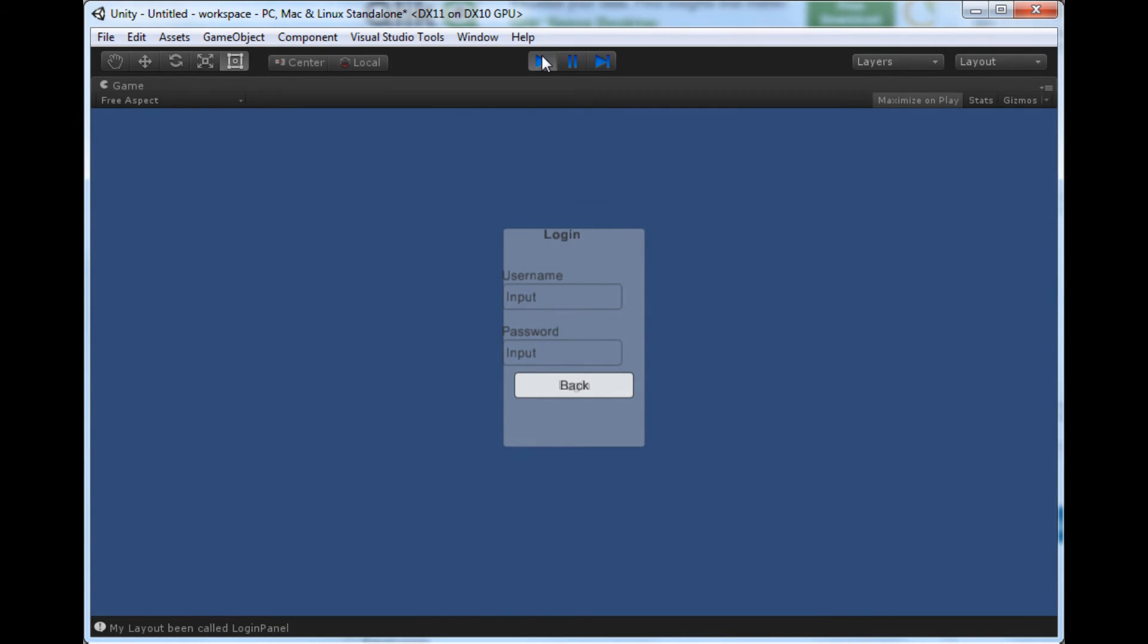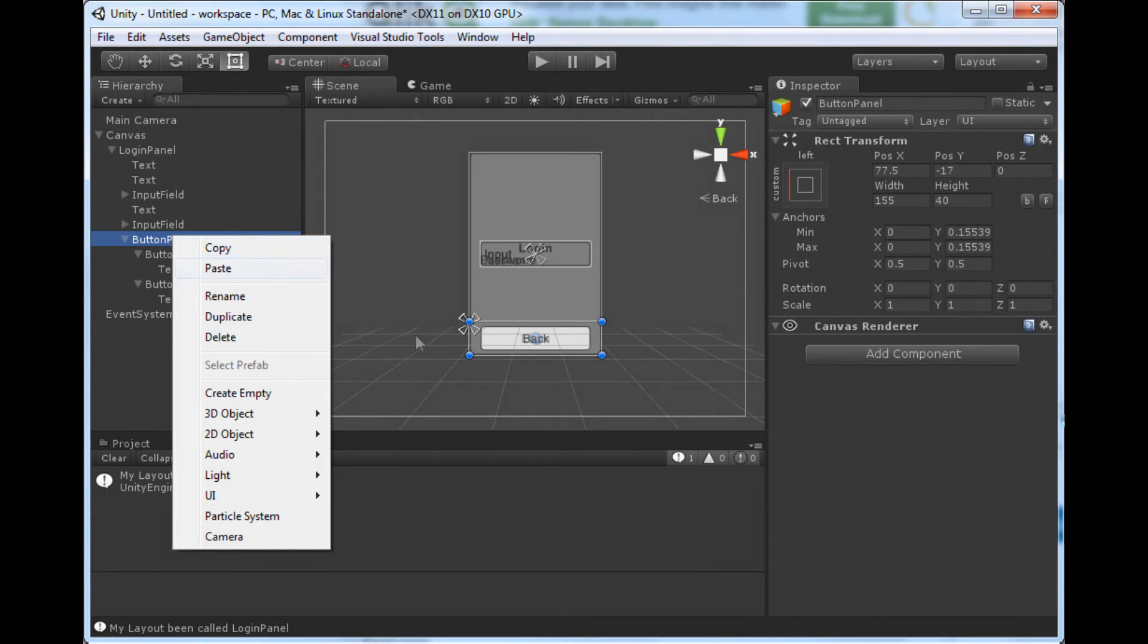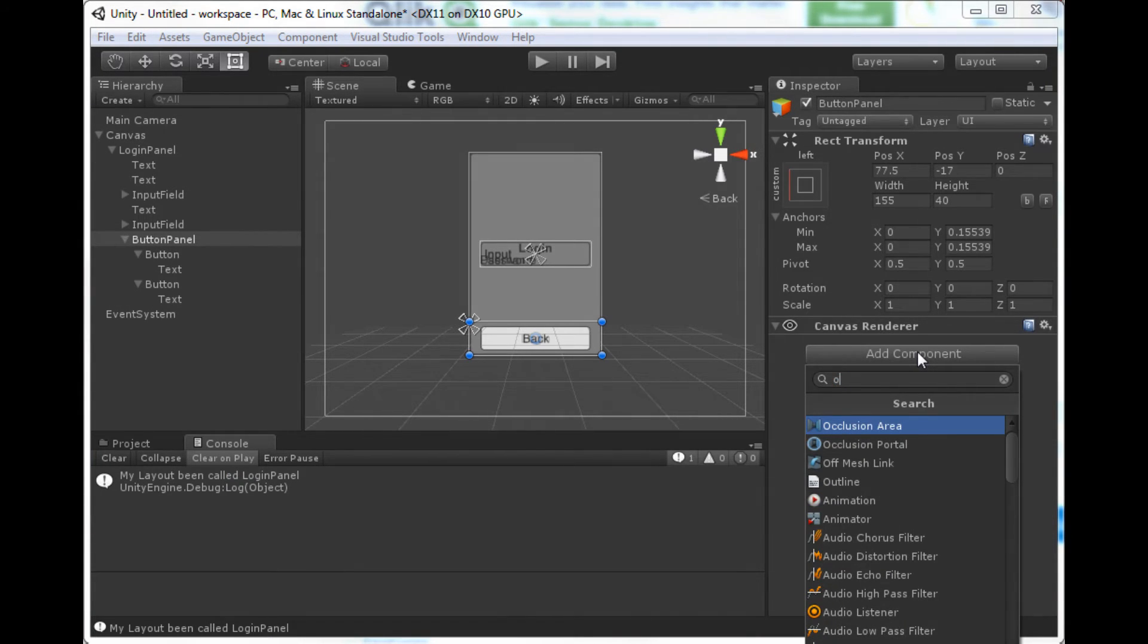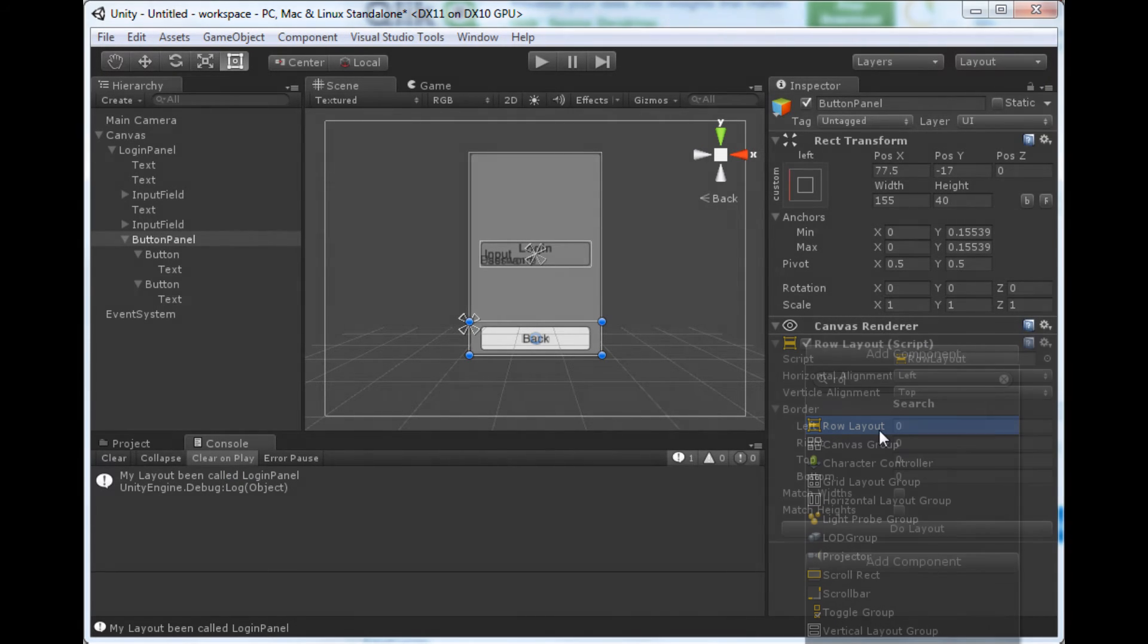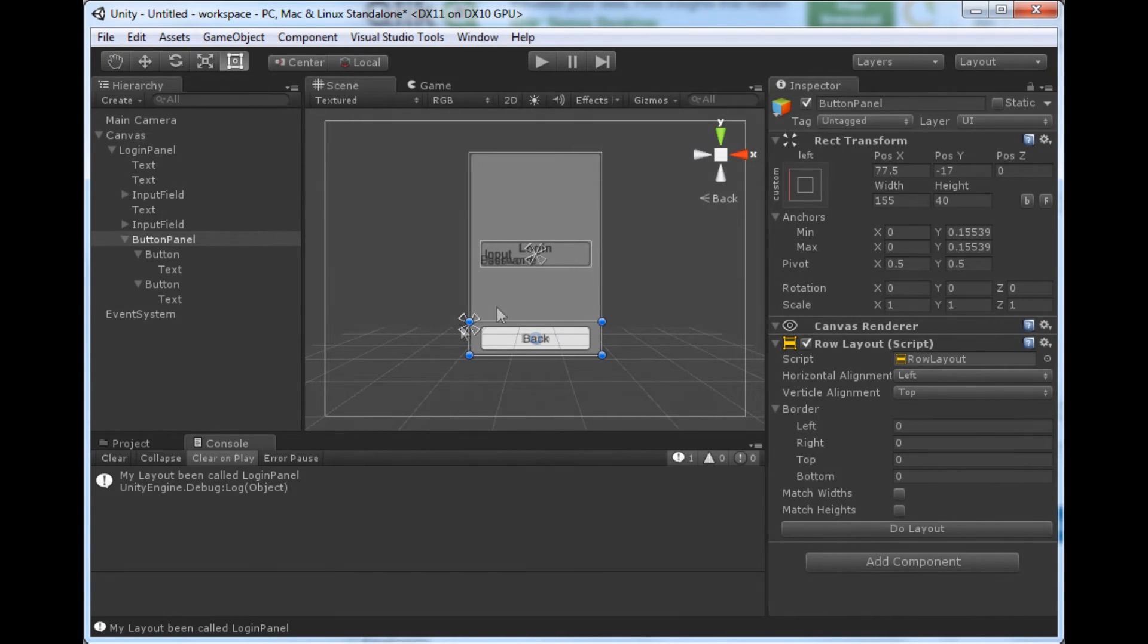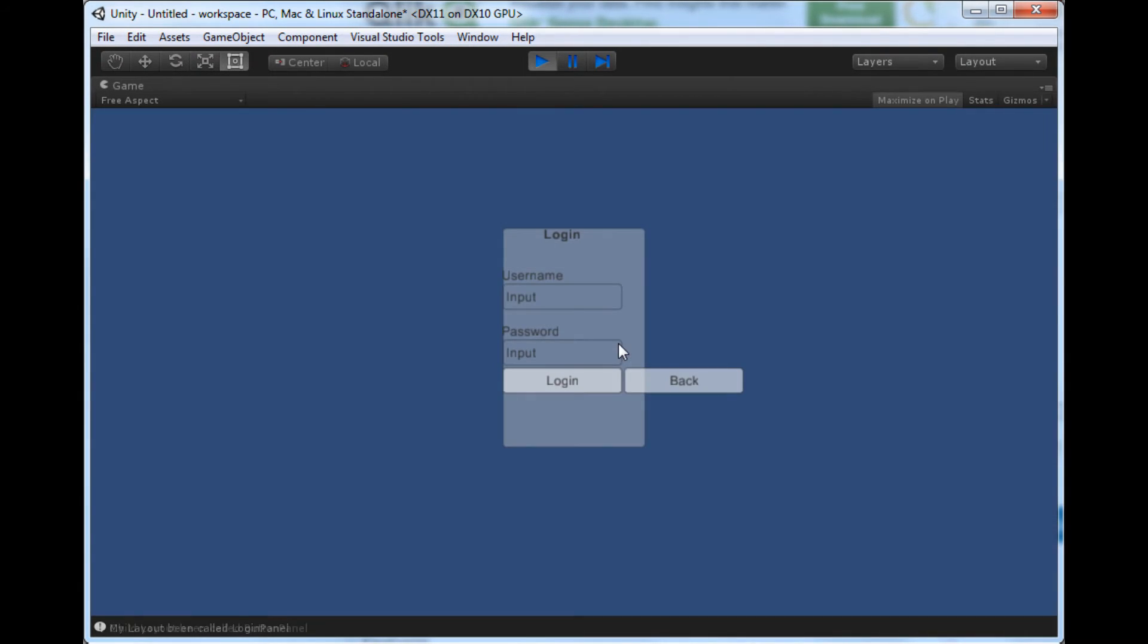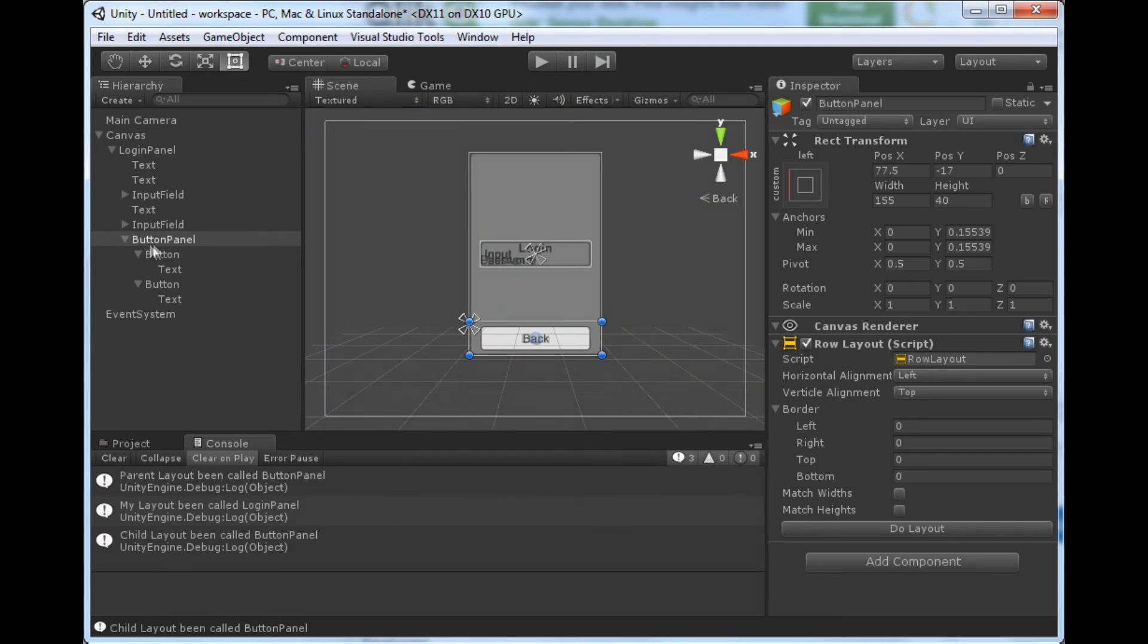Back and login are on top of each other but otherwise they're aligned in that panel. So we're going to add a row layout to our button panel. Add component row layout. And if I run this now it'll work, but back and login will exceed the boundaries of the panel above. So when I hit run you see that these are not forced to fit into the panel above them, they just extend past it.